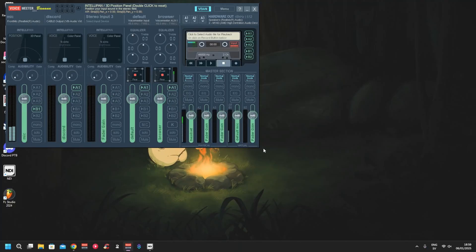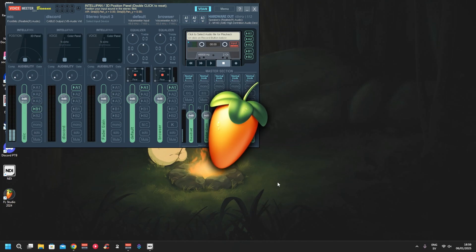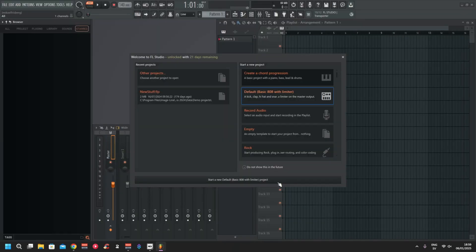Hello guys, today we're going to set up FL Studio with VoiceMeeter Banana. I got some questions about it lately. Let's open up FL Studio — I'm not the master of FL Studio, so bear with me.